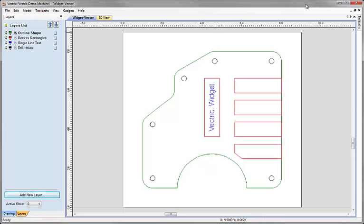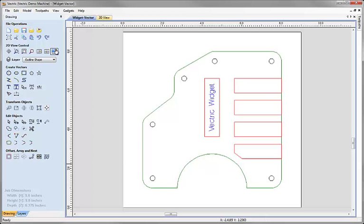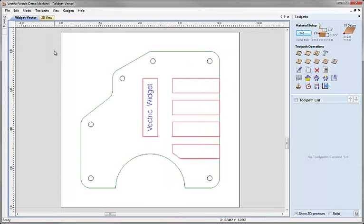So at this point I'm ready to go ahead and start calculating a set of toolpaths to cut one of these parts. I'm going to come down to the drawing tab and click on the icon to switch to the toolpaths tab. You can also use the F12 function key as a shortcut. When we click on that icon the drawing tab closes, the toolpaths tab opens, and the first thing we should always do before calculating any toolpaths is to check our material setup.